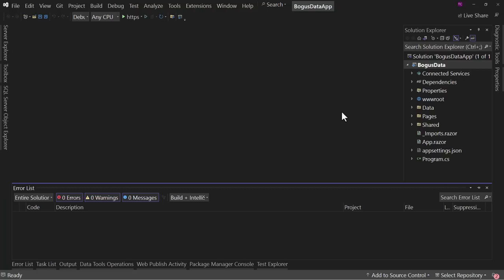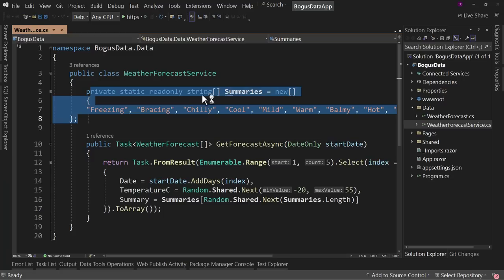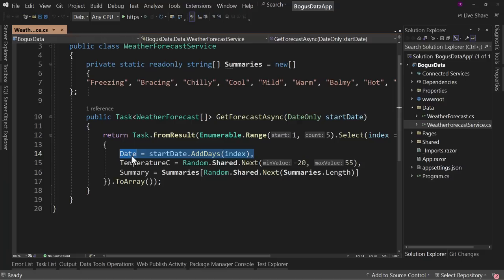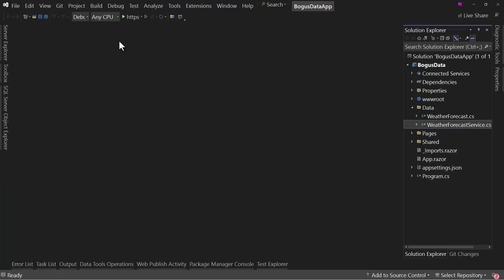I want to point out that right now with this template, Microsoft has already created some sample data. They do that in the WeatherForecast service — they have a string array, and then they generate from one to five days, a temperature in Celsius that's randomized, and then a summary based on a random item from a list. That's their way of generating sample data very quickly, but there are better ways of doing this using the Bogus library.